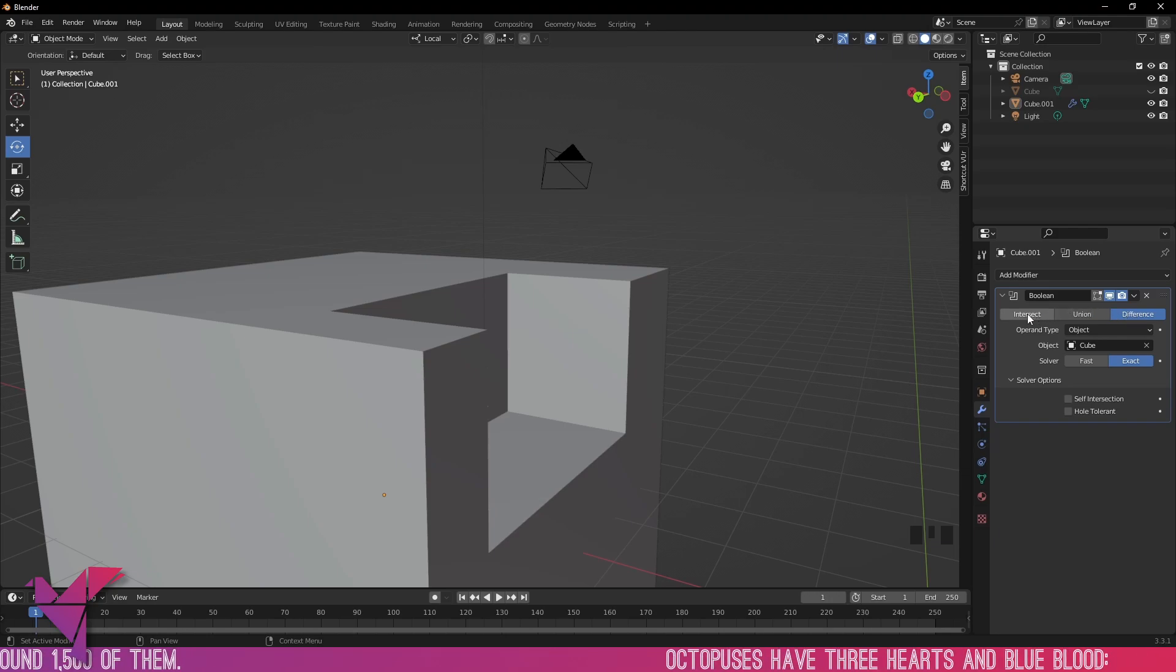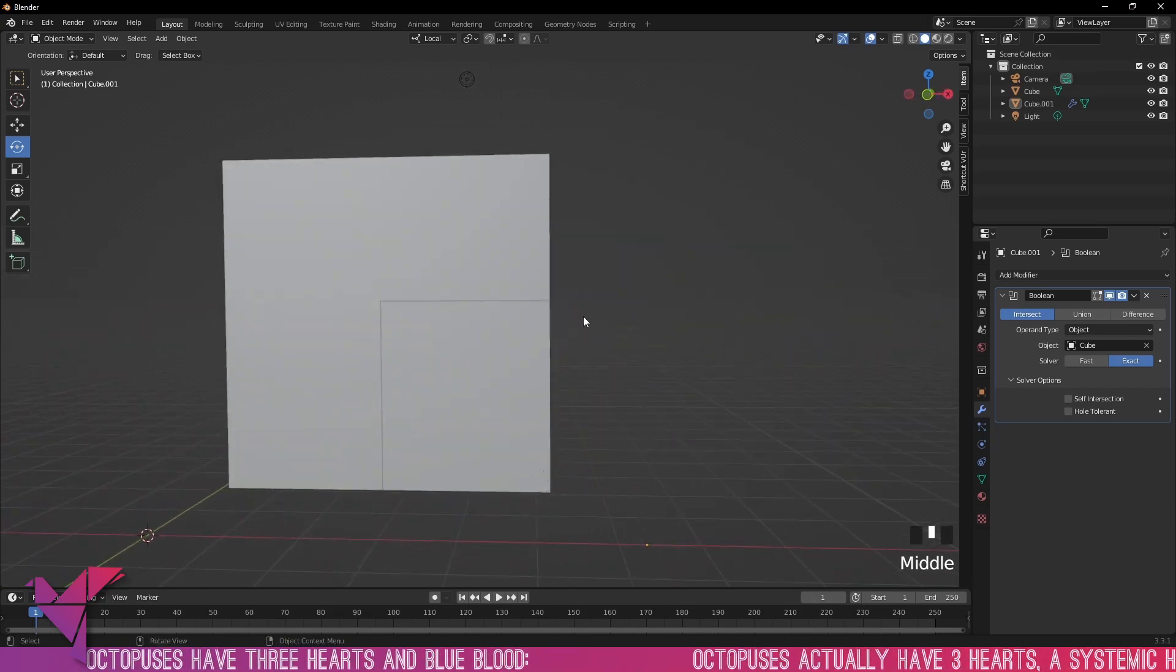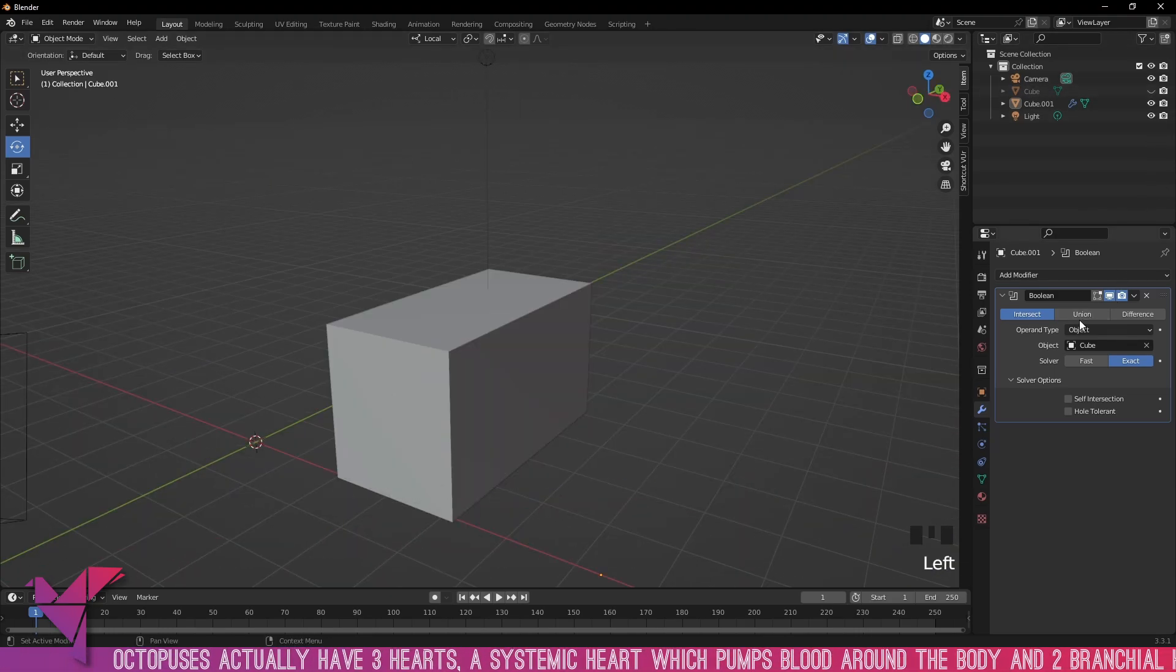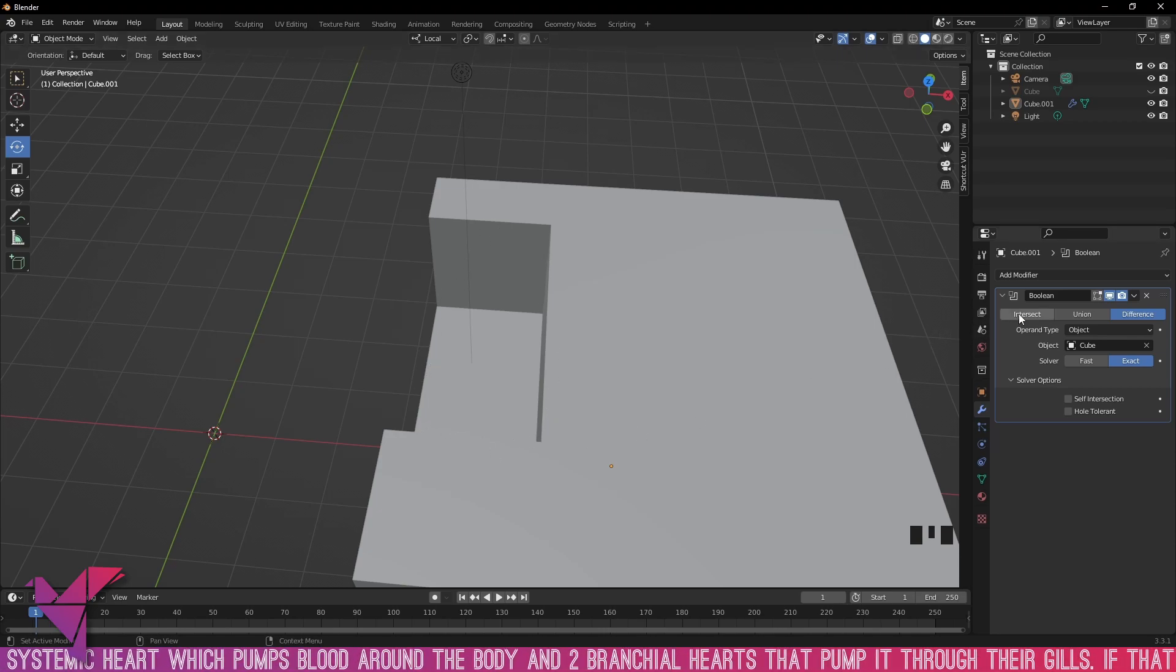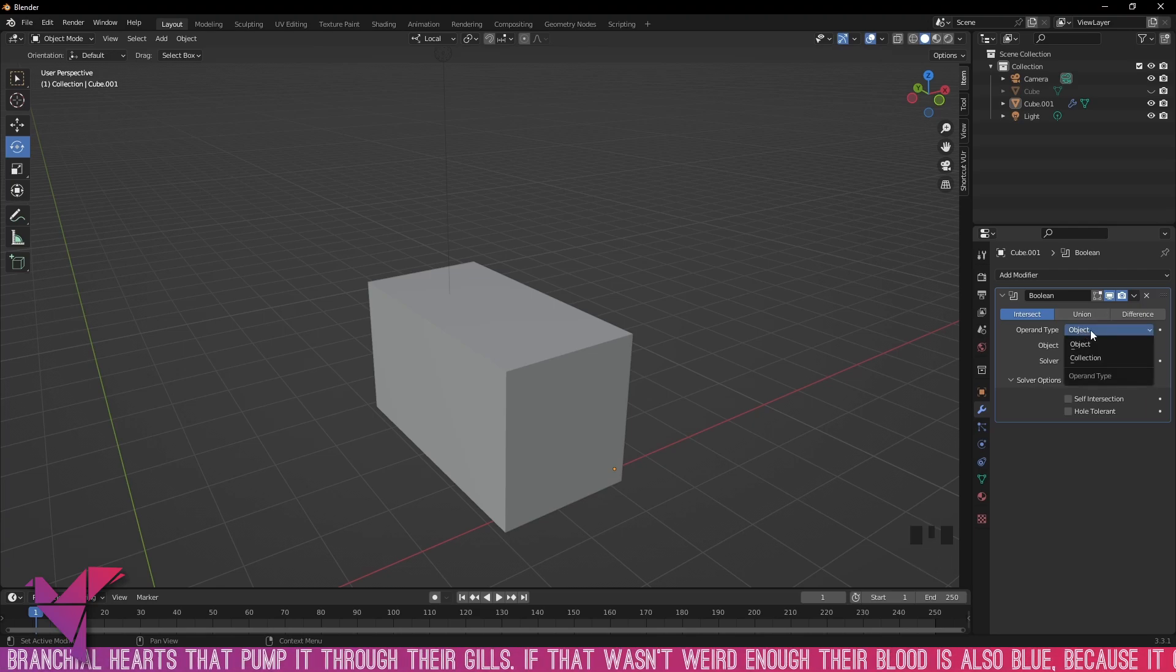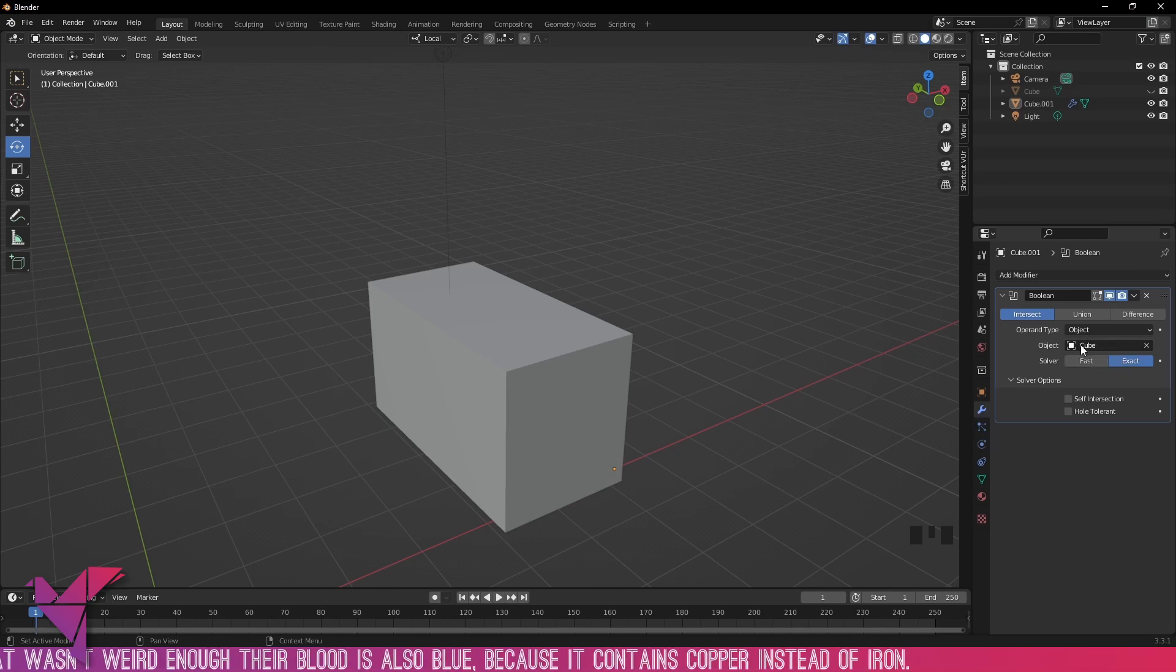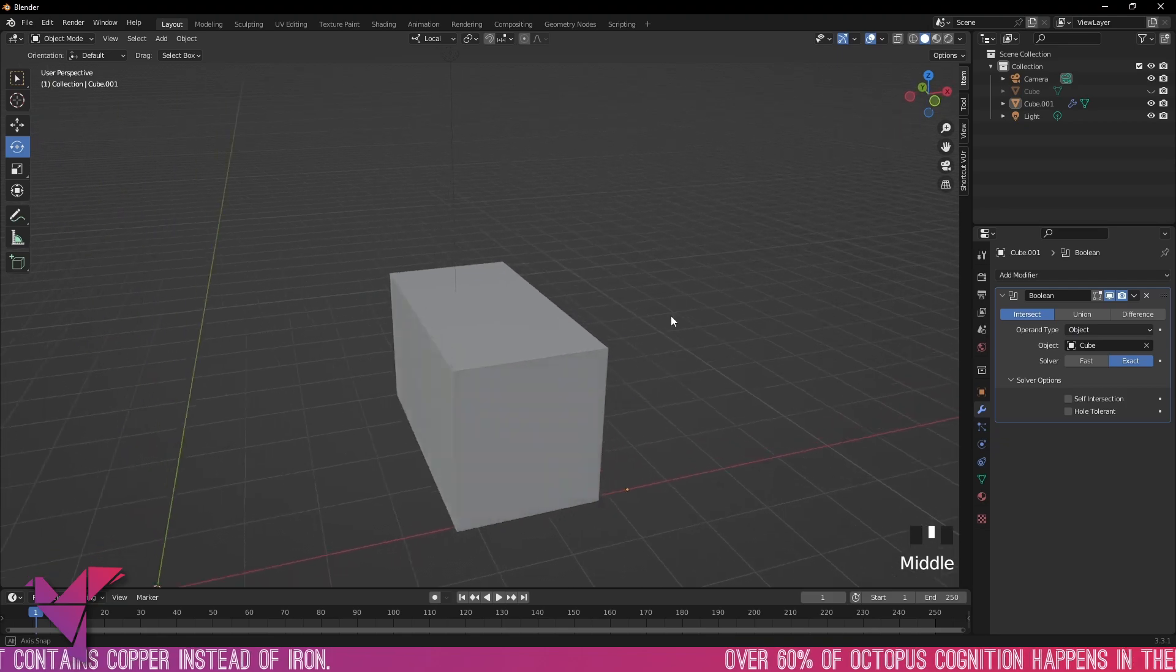That's for the difference tab. Now if we go to intersect you can see something's changed immediately. Bring back in our default cube and you can see the part of the big cube that is intersecting with our small cube is what's left behind. That is what intersect is doing. It has taken this intersection of the two objects and keeping that as its own object. Again, the same exact settings here: operand type object or collection, fast and exact solvers, and you can select which one you actually want to affect here.